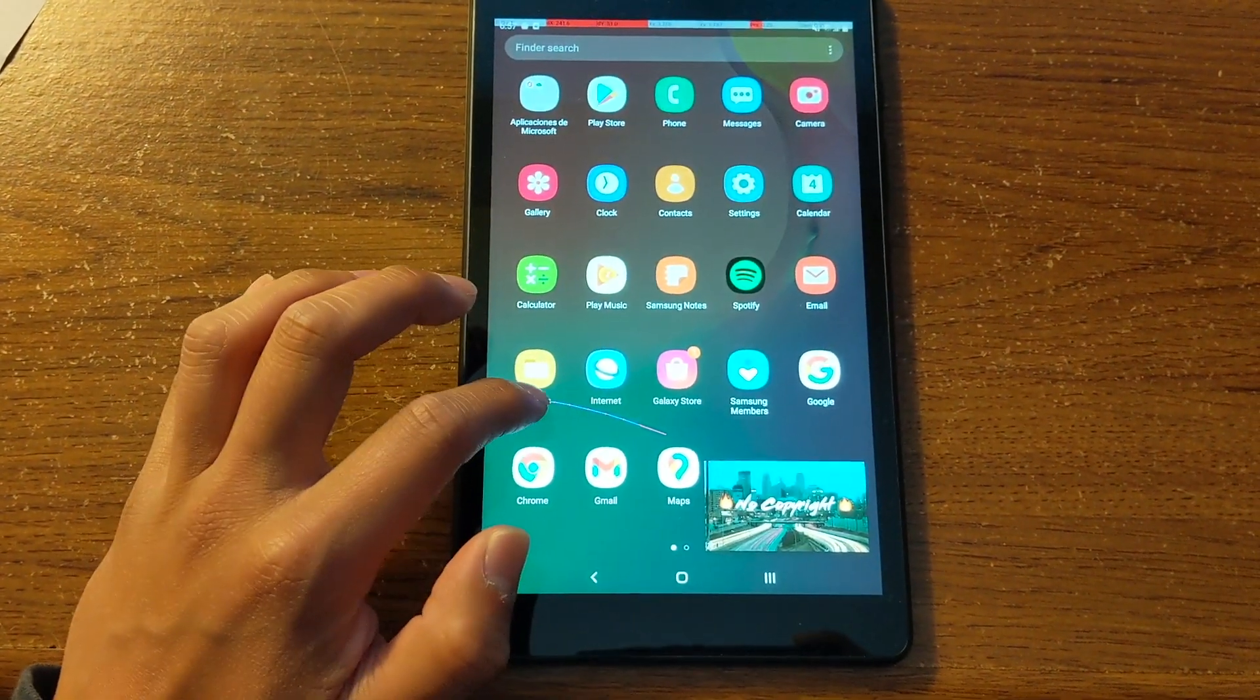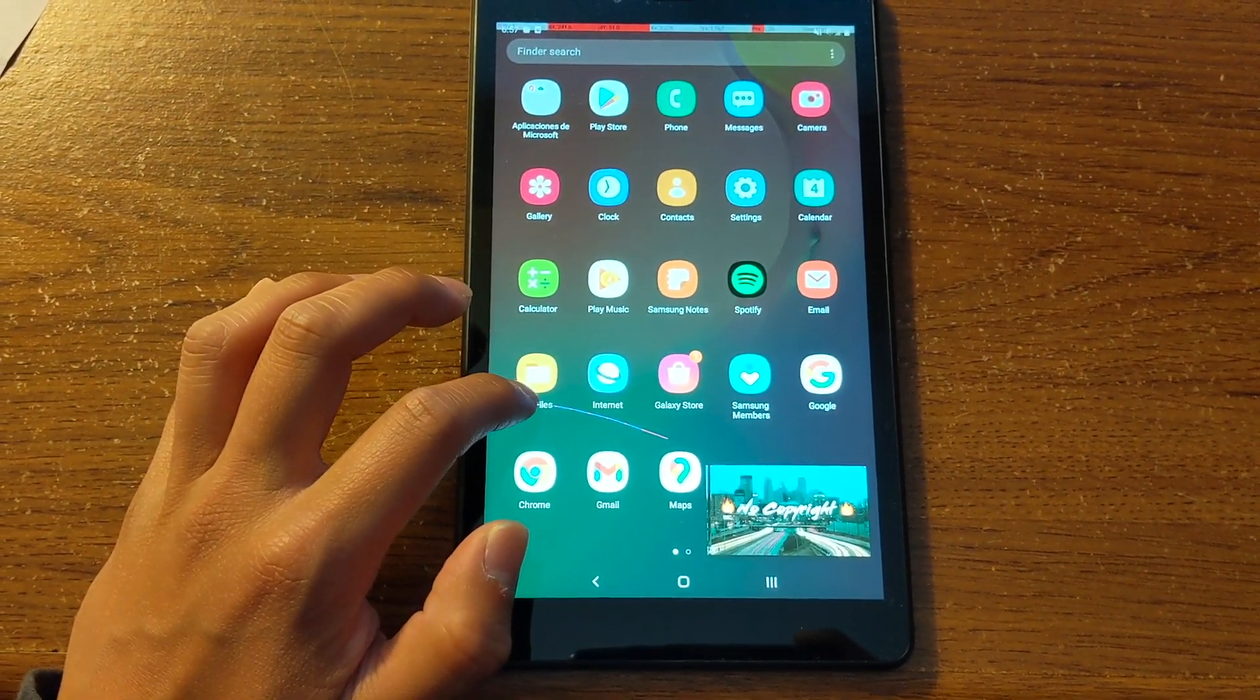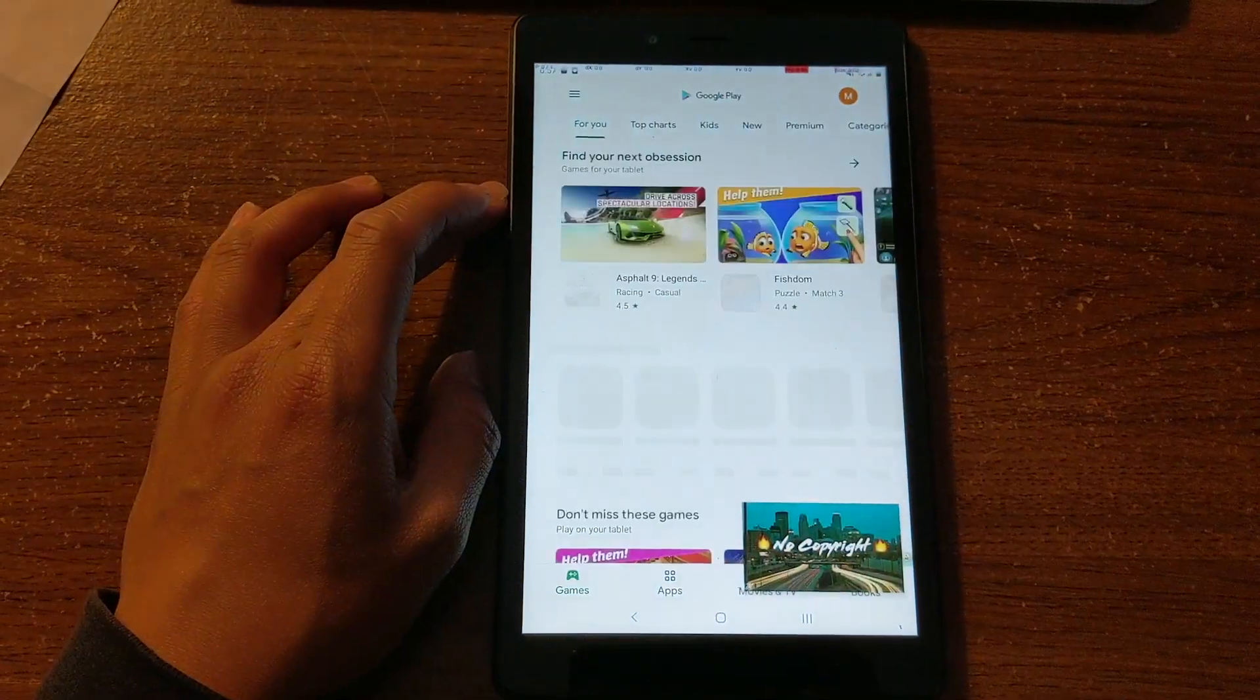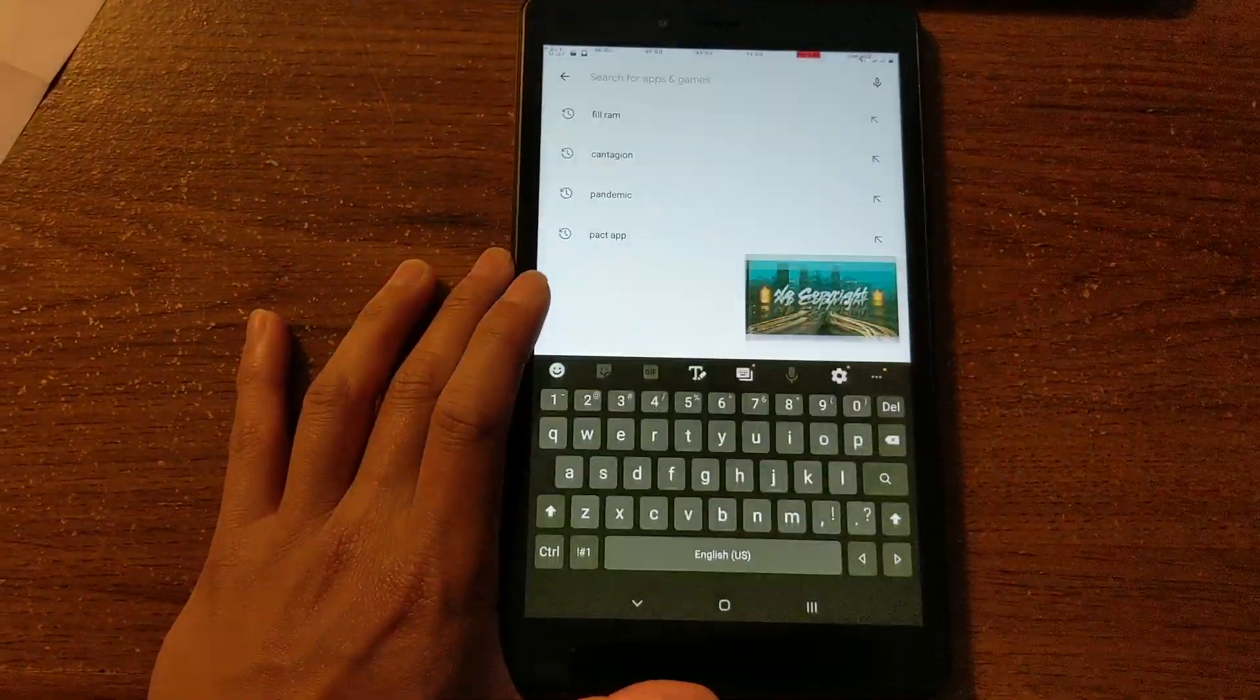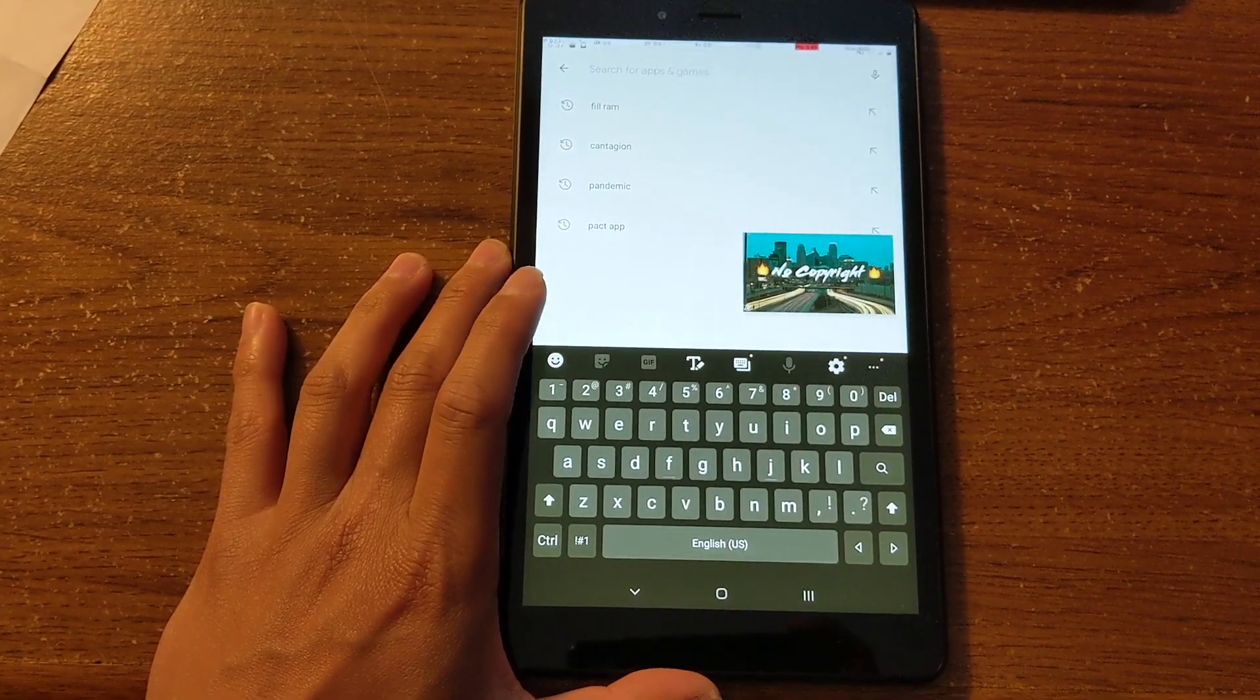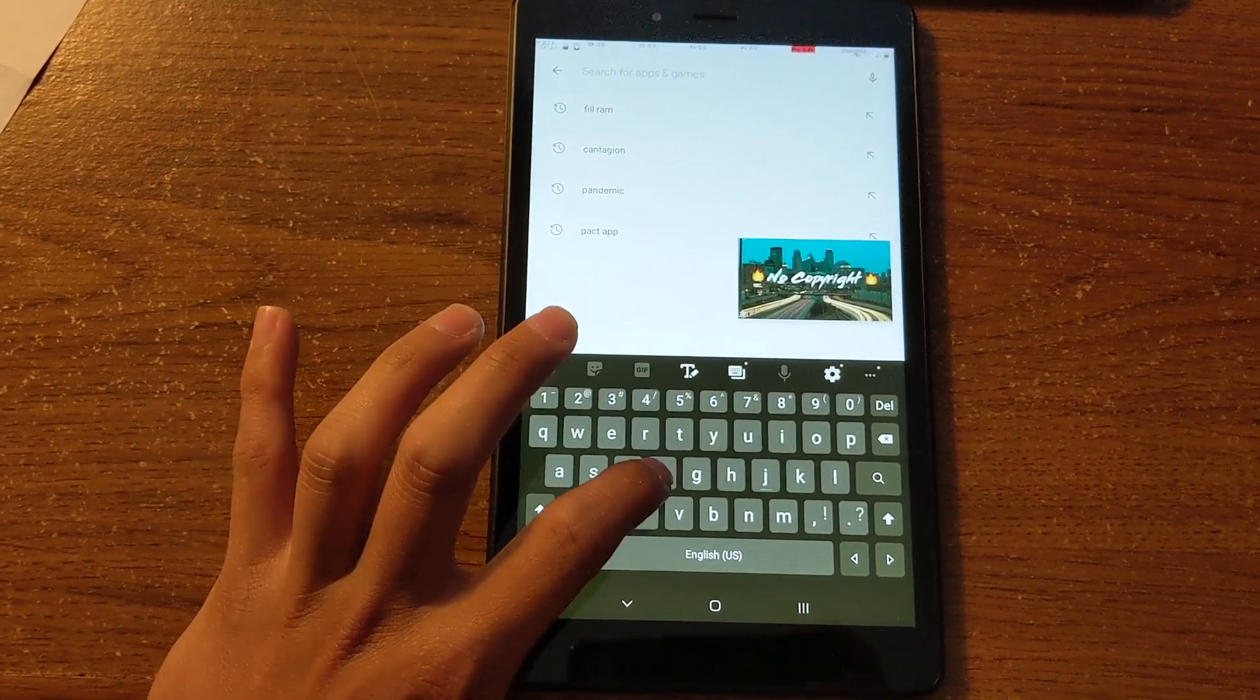First of all, in order to do this, you would go to the Play Store and download the Firefox app. So let's go in there and download the Firefox app.